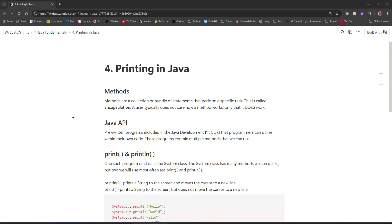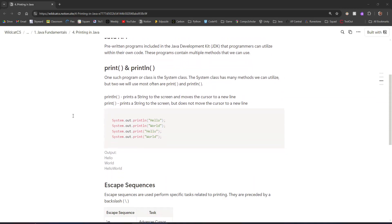For us as the user, we don't really care how the method works — we just need to know how to use it. The Java API is a collection of pre-written programs within Java. It contains a lot of programs and methods we can use. The first ones we're going to learn about, which we've already been using, are print and println.